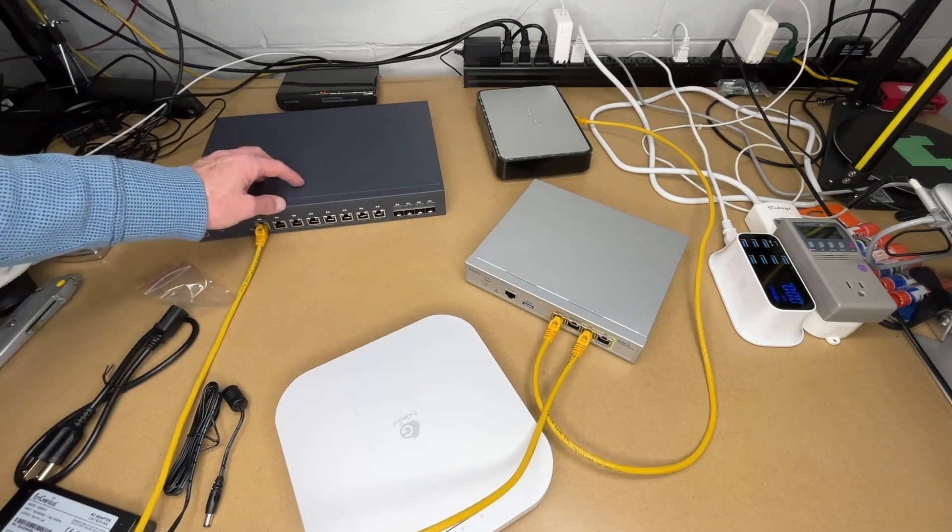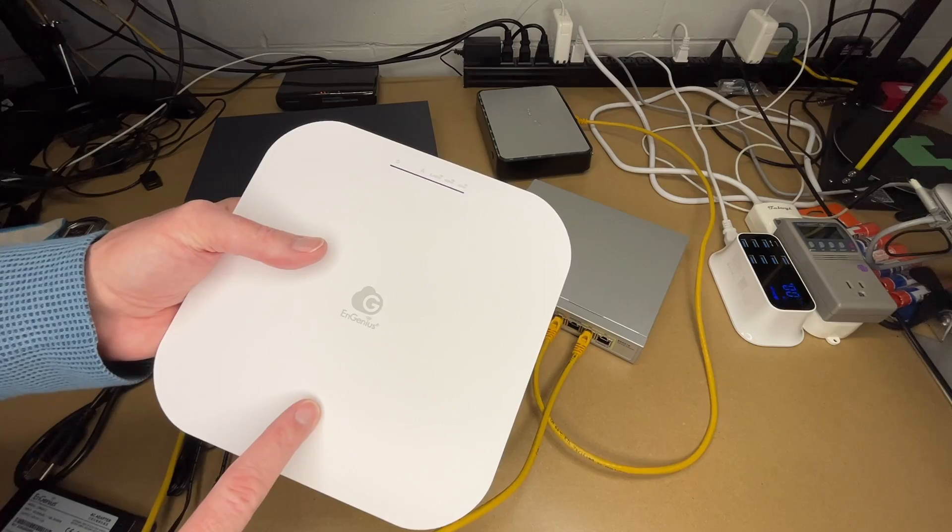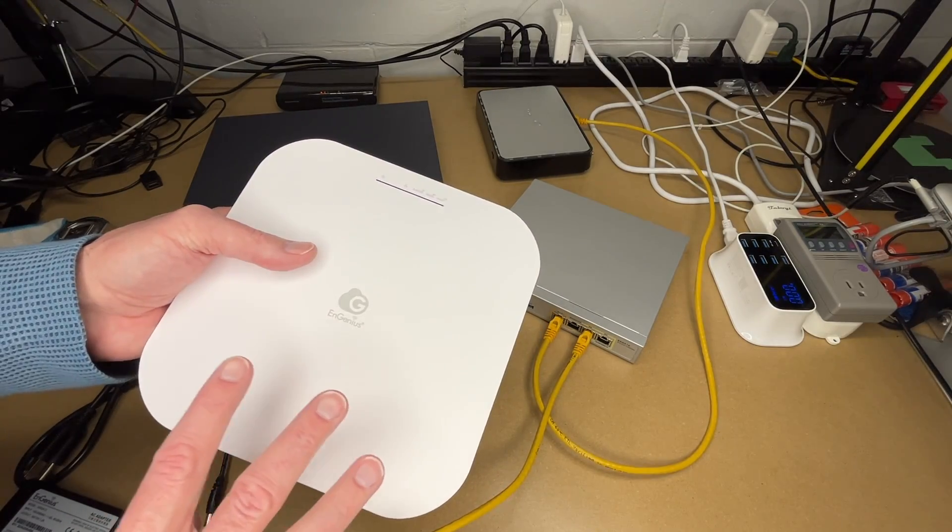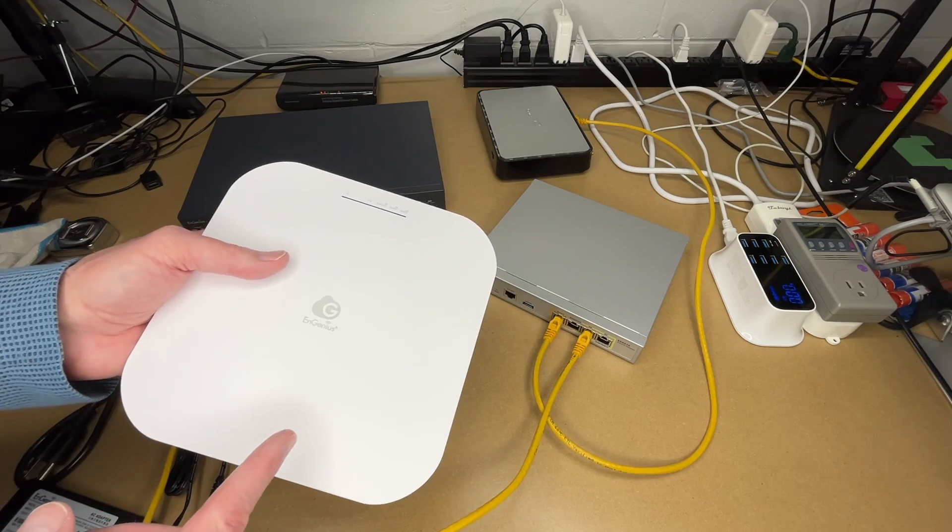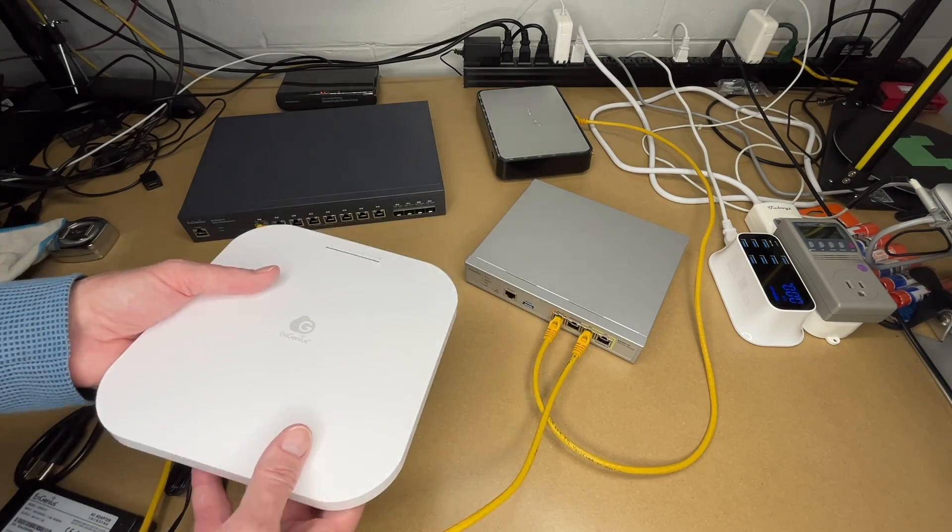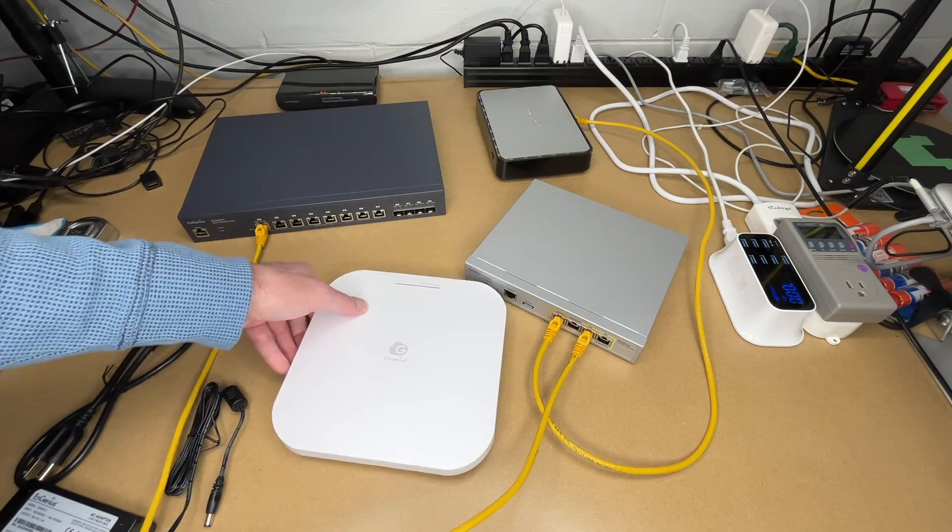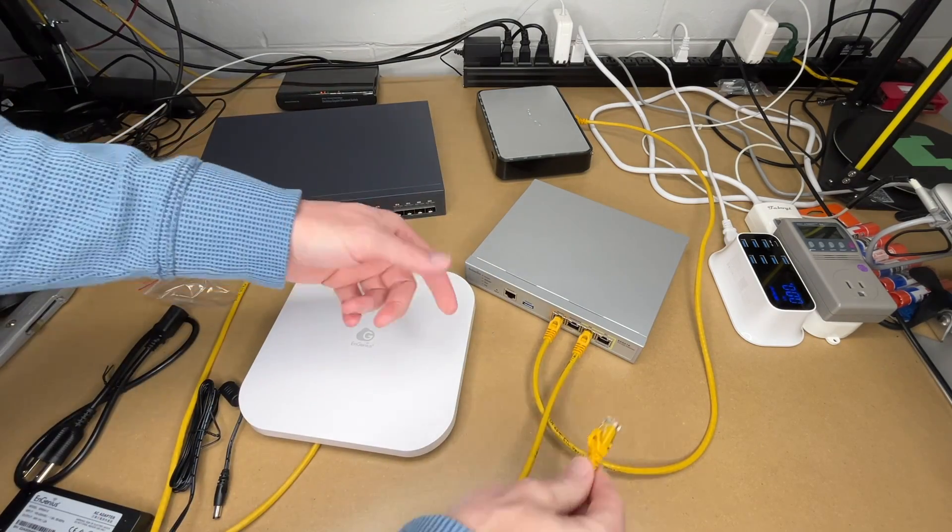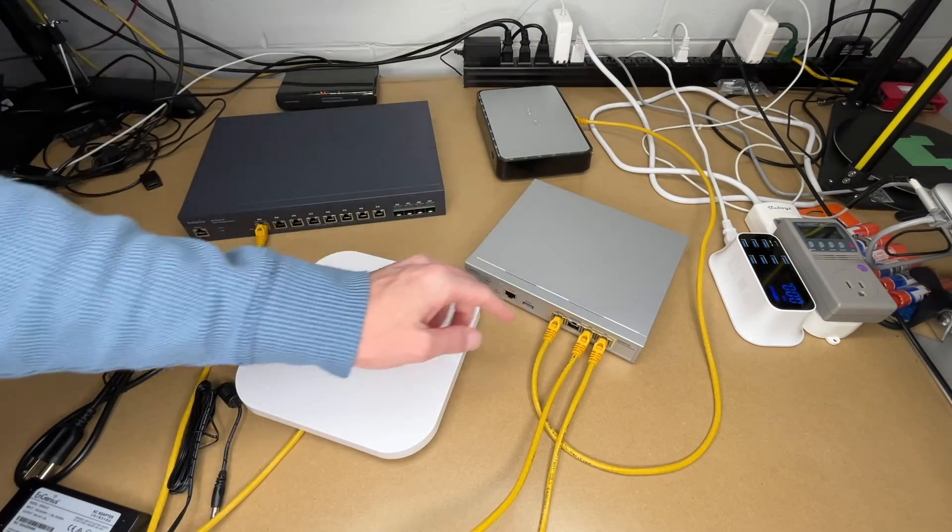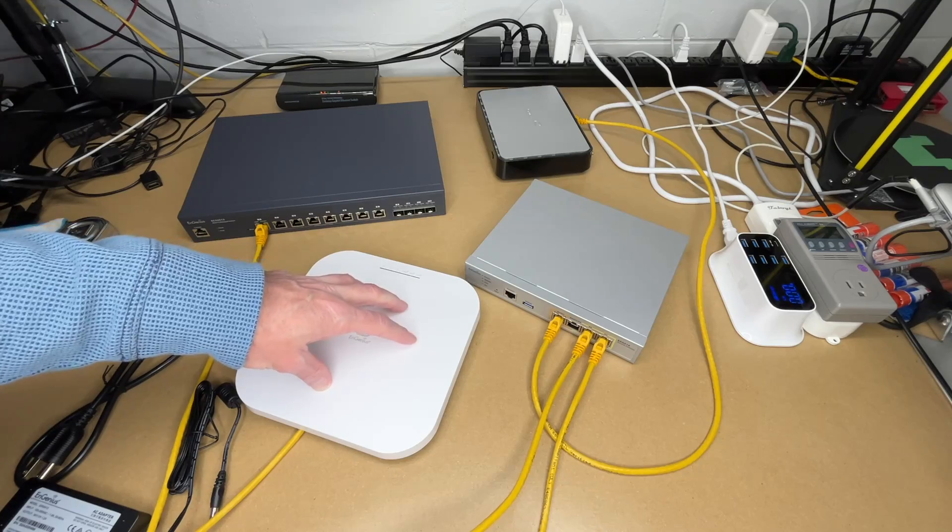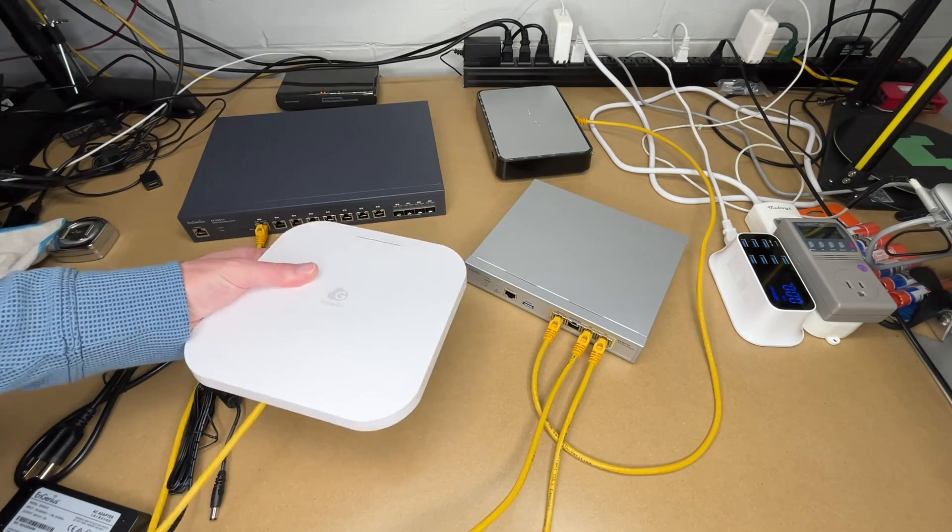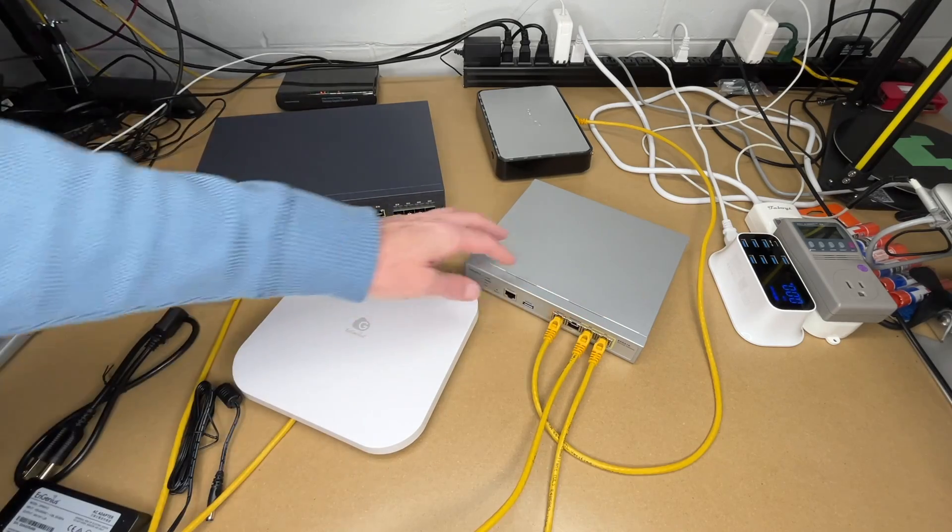And this is all 2.5 gigabit here between these two. And here we have an InGenius ECW 336 access point. So this is a Wi-Fi 6E access point. This will accept up to 5 gigabit ethernet. In my testing, I got about 2 gigabit down and 1.8 up on it. So 2.5 will work great for this. So I can plug in there and I can plug directly into the security gateway. So since this is PoE Plus, this will supply power and data to this access point. So this is a great option for a small office that may only have one access point and really only need one PoE port. This has you covered. You don't have to buy any other equipment.